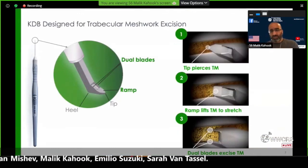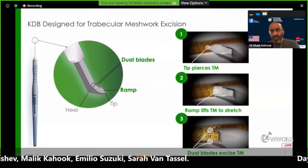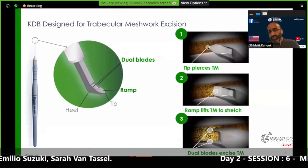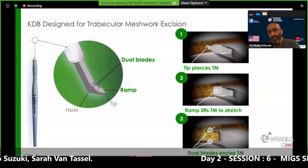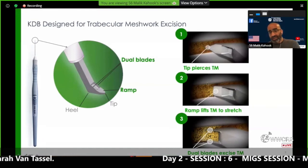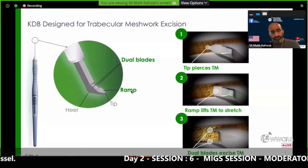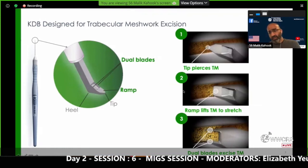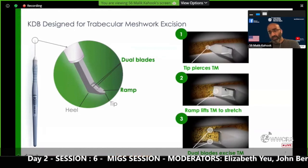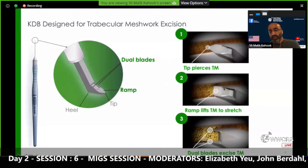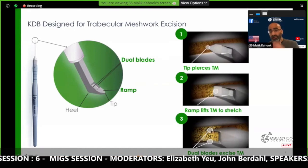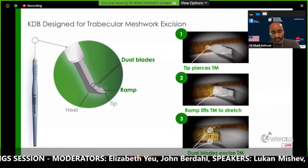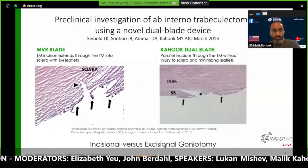In basic terms, in picture one the tip of the device goes into the trabecular meshwork, and then the key to the entire procedure is this ramp that elevates the trabecular meshwork up the ramp and towards these two blades. The two blades then create parallel incisions which allows you to excise a strip of trabecular meshwork.